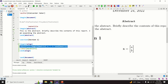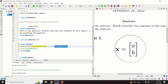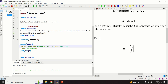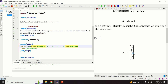'mathbf' makes the vector bold. 'begin{bmatrix}' and 'end{bmatrix}' create the bracket boundaries. Inside, 'a' is the first entry, and typing two backslashes starts a new row for 'b'. You can add more rows the same way — for example, entries a, b, c, and d.